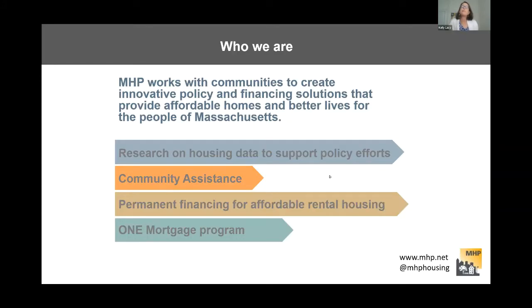We work with communities to create innovative policy and financing solutions that provide affordable homes and better lives for the people of Massachusetts. We do this through research through our Center for Housing Data, the Community Assistance Team. We provide permanent financing for affordable rental housing, and we have a first-time homebuyer program, the One Mortgage Program.